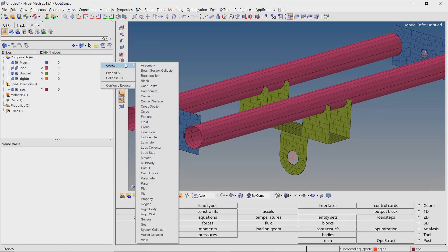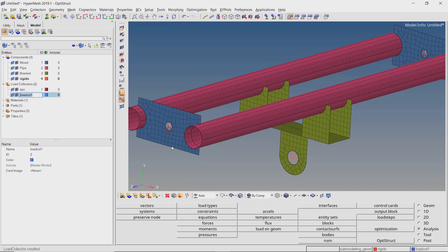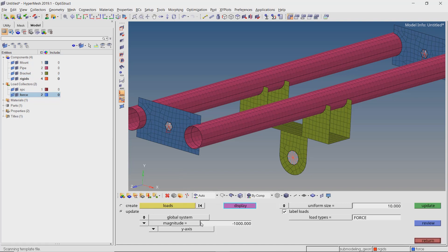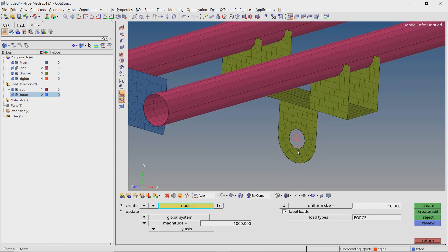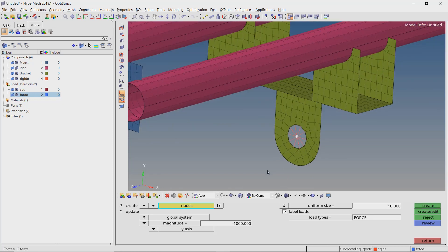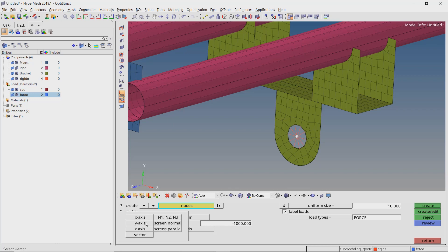Create another load collector to store the applied force. Open the forces tab from the analysis panel. Set the radio button to create and the selection box to nodes. Select the master node of the lower rigid element. We will apply a force of magnitude 1000N along the negative Z direction, then create the force.